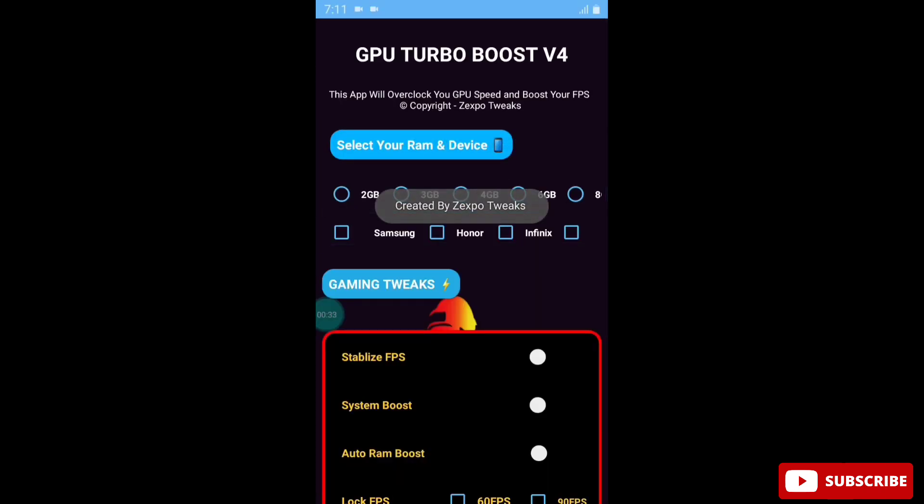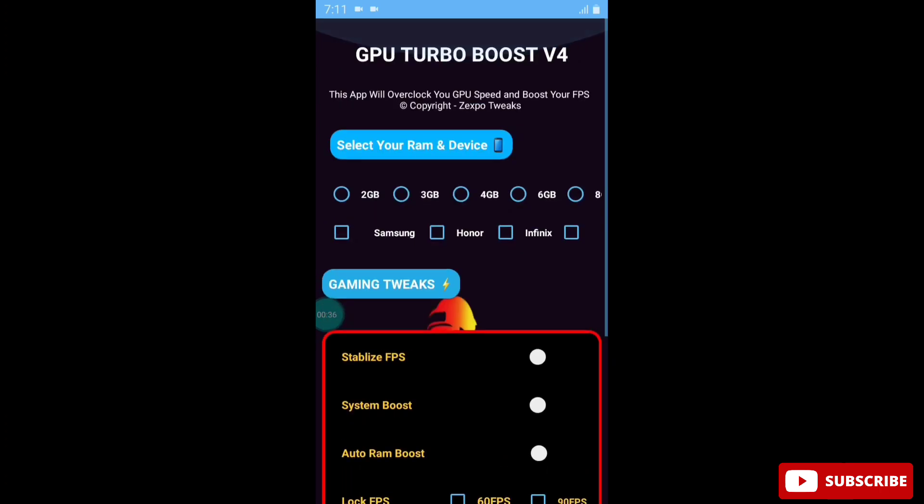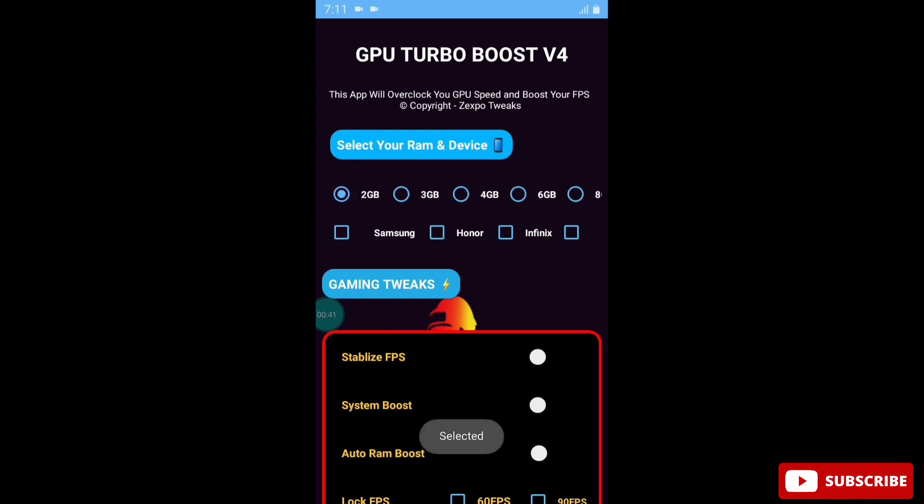This is the main interface of the GPU Turbo Boost version 4. Here, simply select your RAM and your device name. I will select 2GB RAM and my device is Samsung, so I will tick on Samsung.